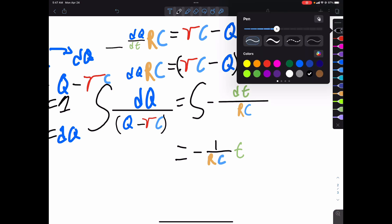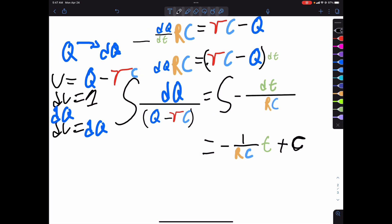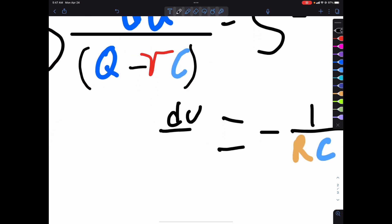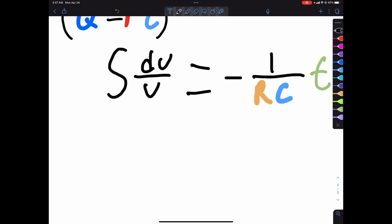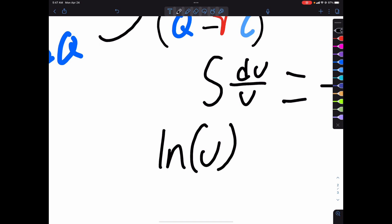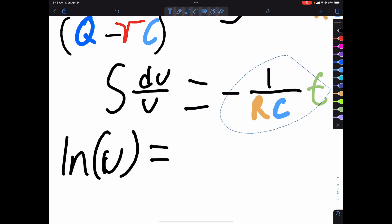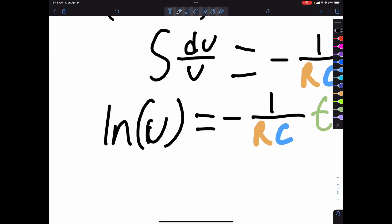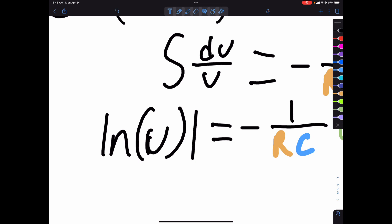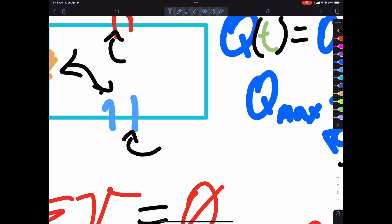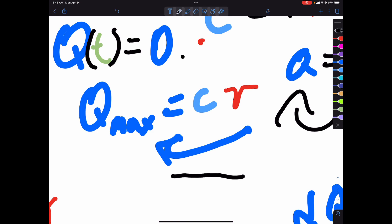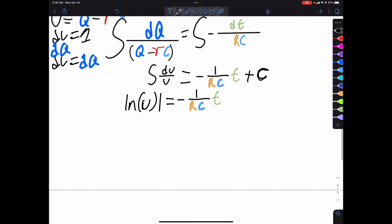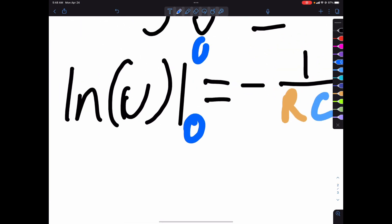So our integral becomes the integral of du over u from Q initial to Q, which equals negative t over RC plus a constant. The integral of du over u is just ln of u. So we have ln of u evaluated from our bounds. We're starting at zero charge and going to Q — with Q max being our upper conceptual limit — so our starting point will be zero and our ending point will be Q.